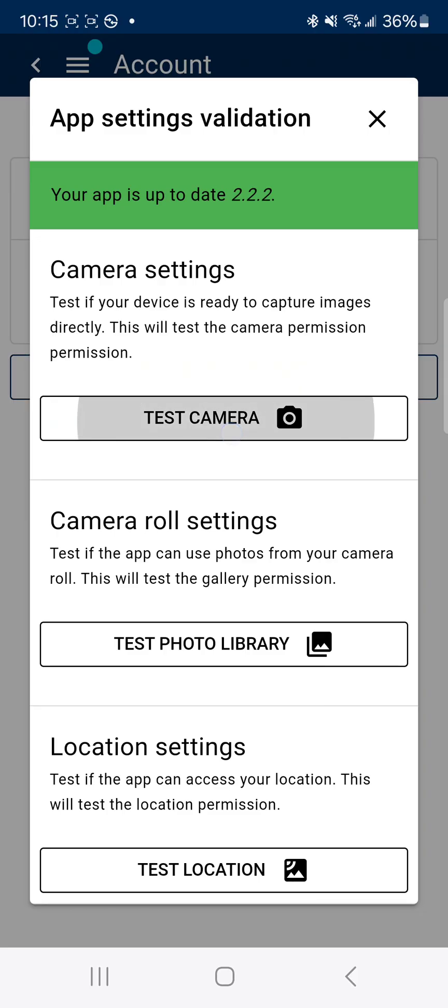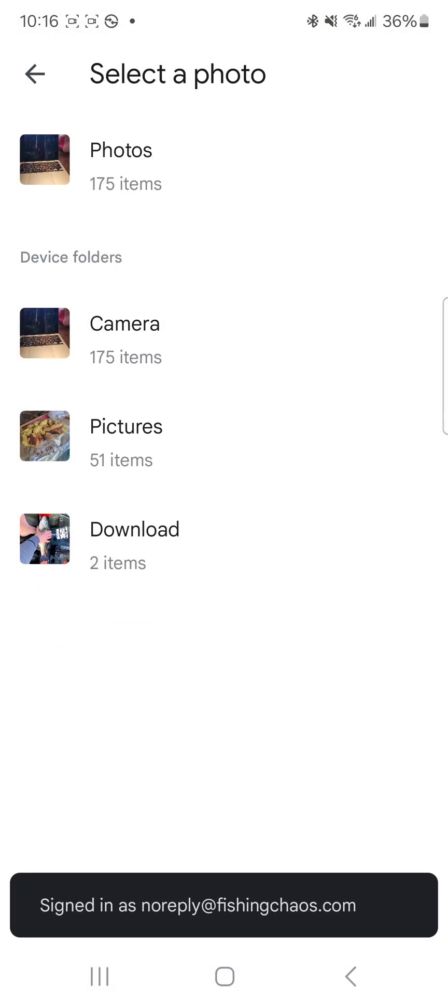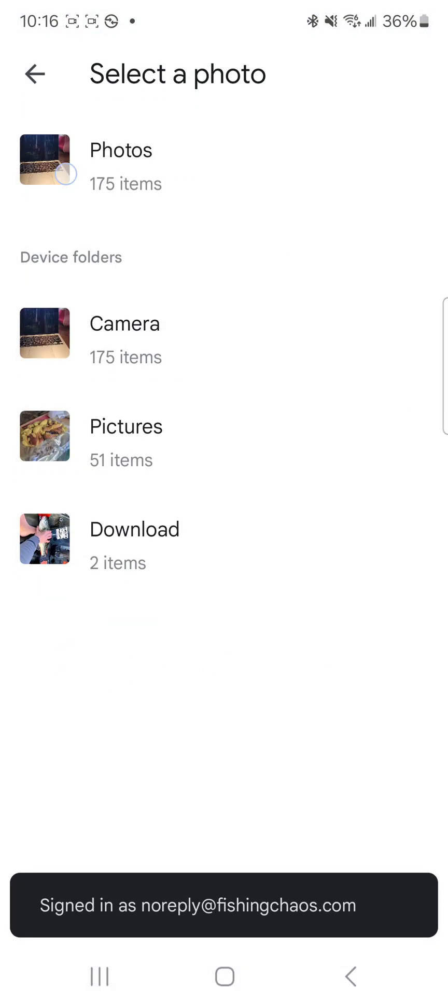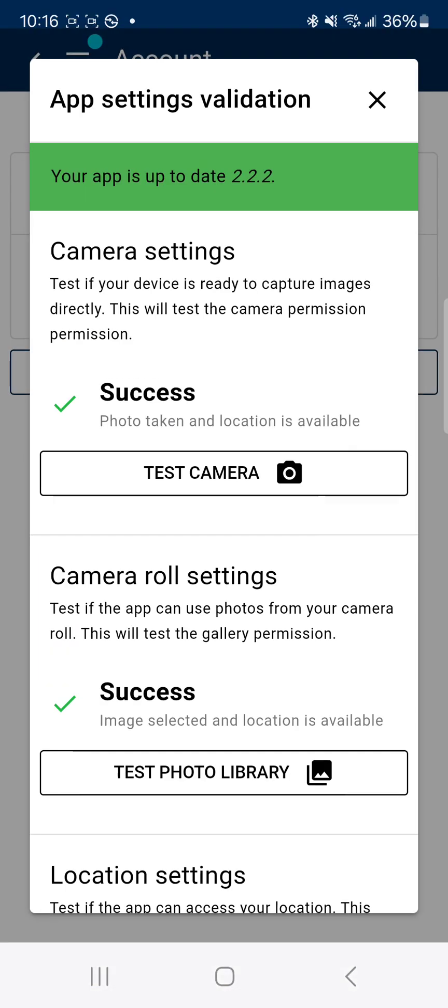Tells me my app's up to date. I'm going to test my camera. Press OK. It's going to confirm that's good. Test the photo library. Click on photos.